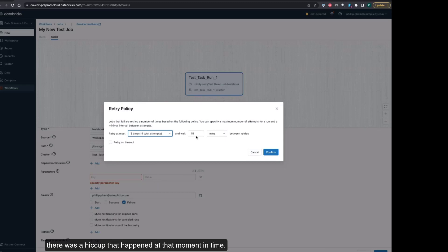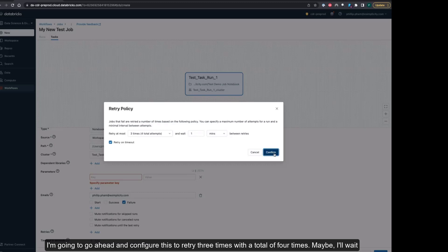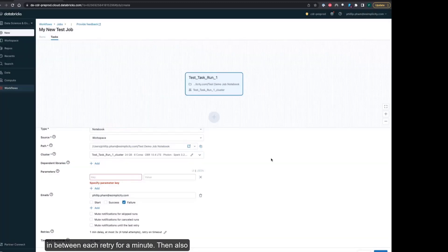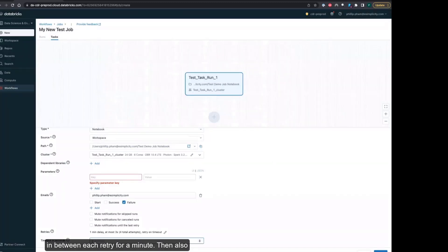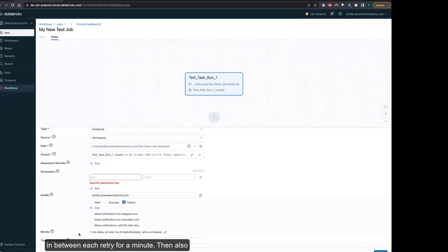I'm going to configure this to retry three times with a total of four attempts. Maybe I'll wait between each retry for a minute and then also retry on timeouts too. These are all things that you can configure along with your job.